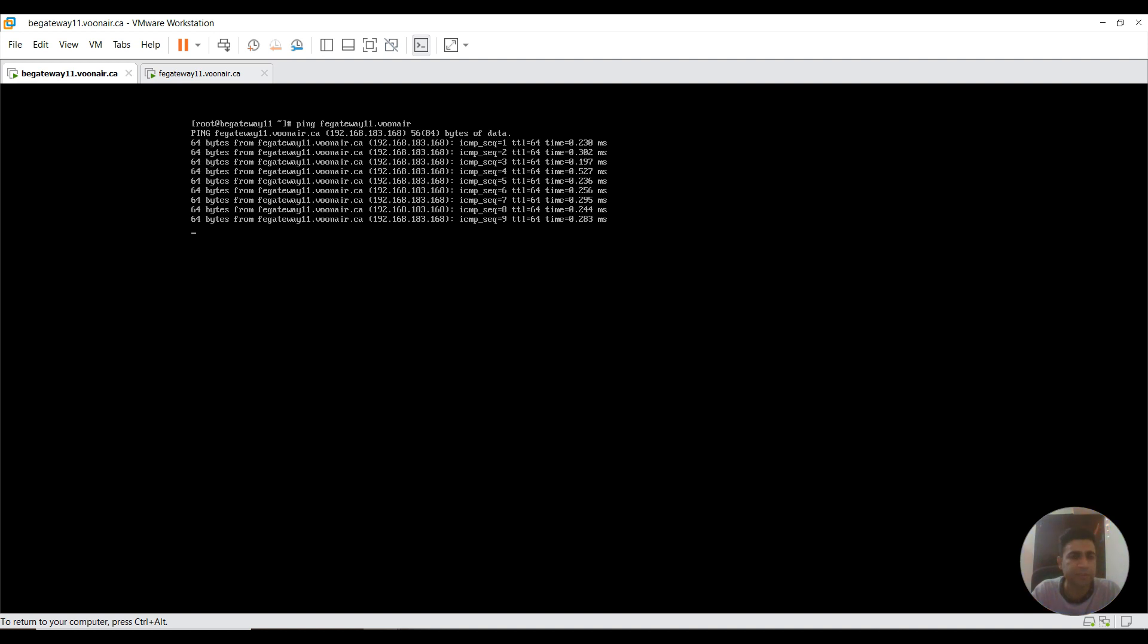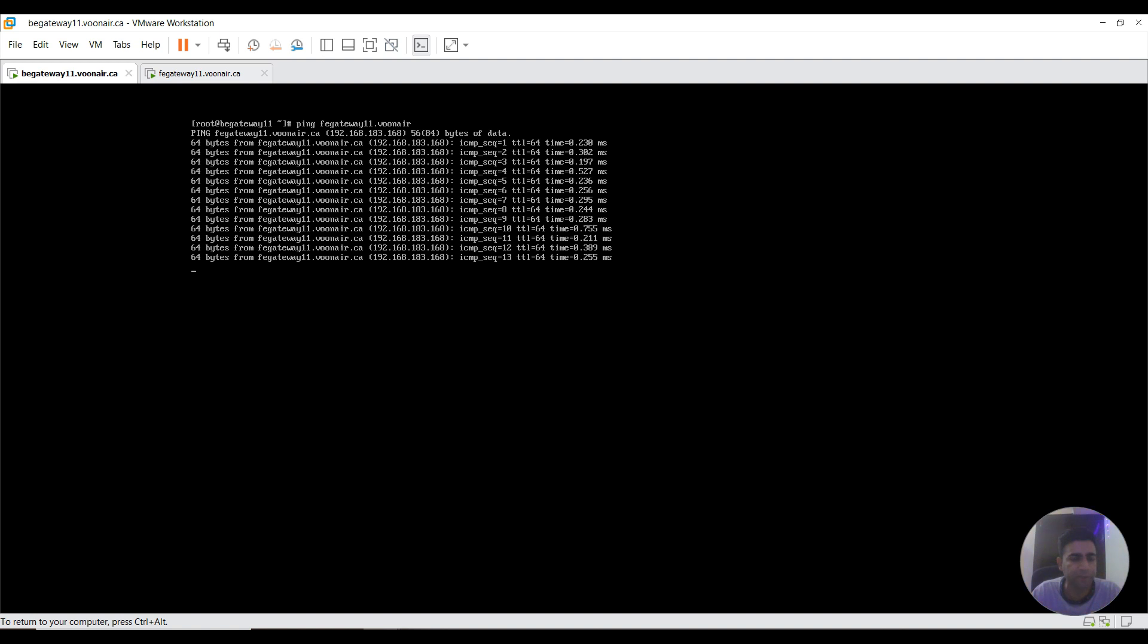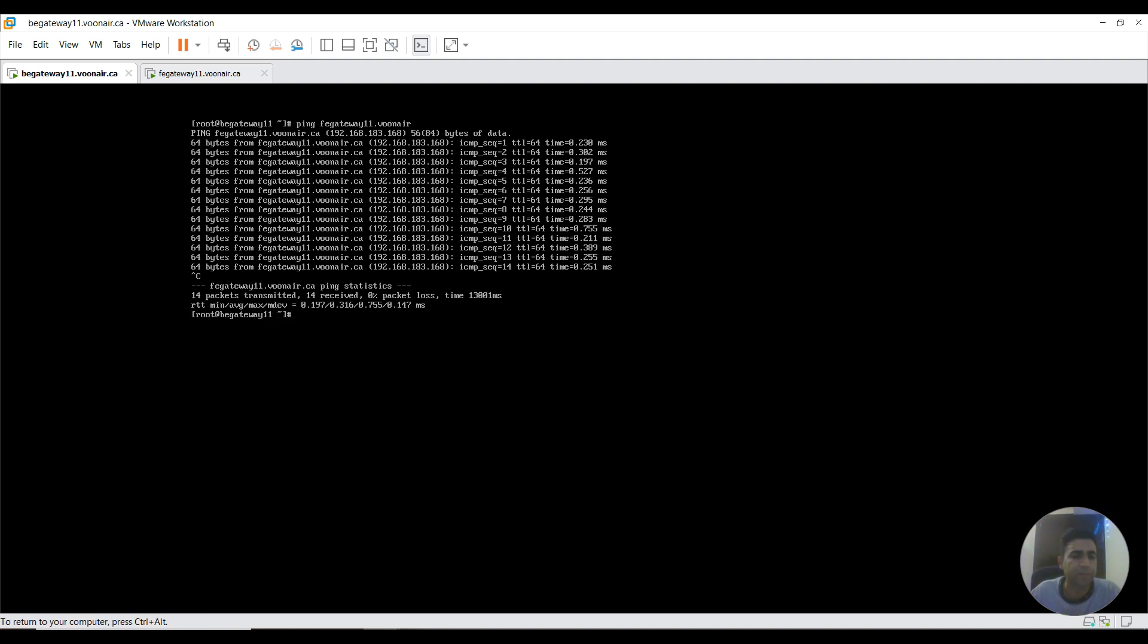Connection is established and data is received from front-end gateway. If I press Ctrl C, it would say how many number of packets. It's saying 14 packets transmitted successfully, 14 of them received, zero percent packet loss, and 1301 millisecond is the time. This means our connection is established.